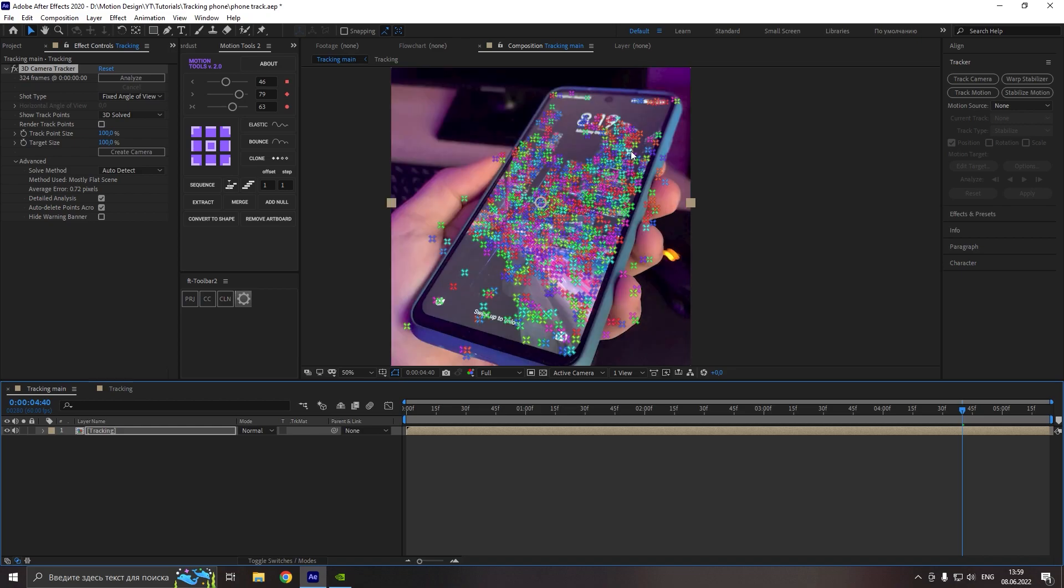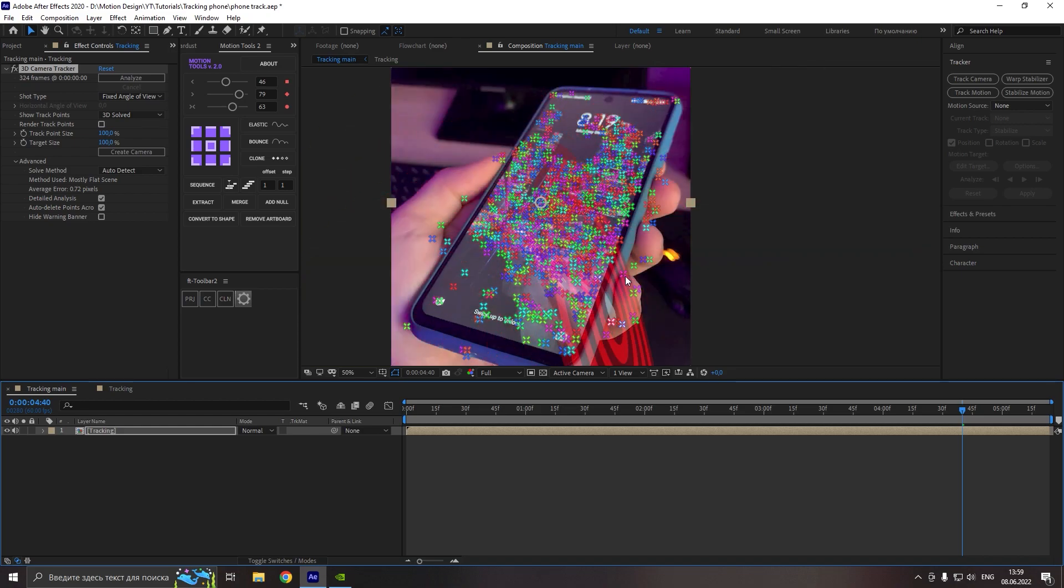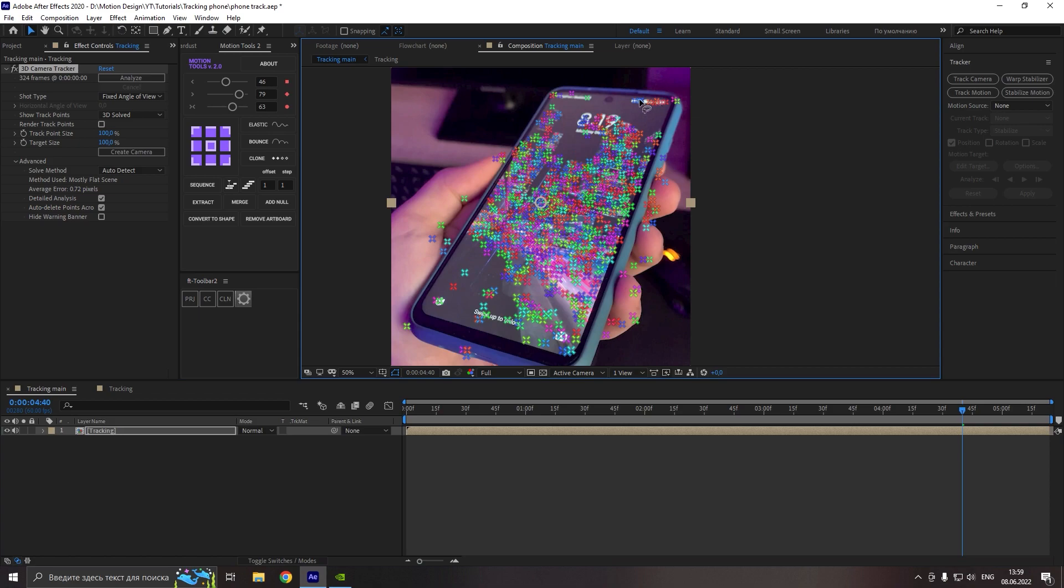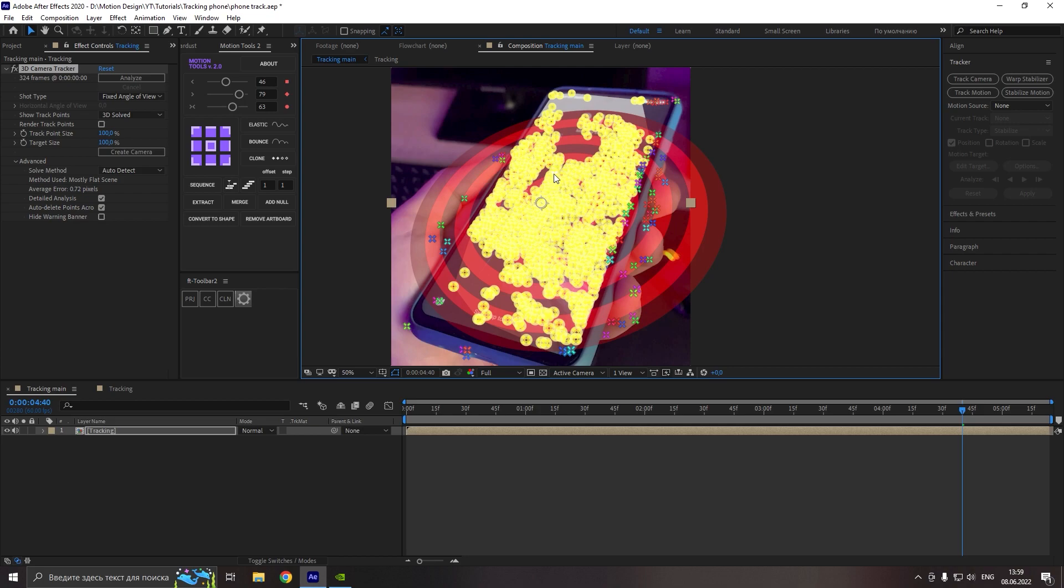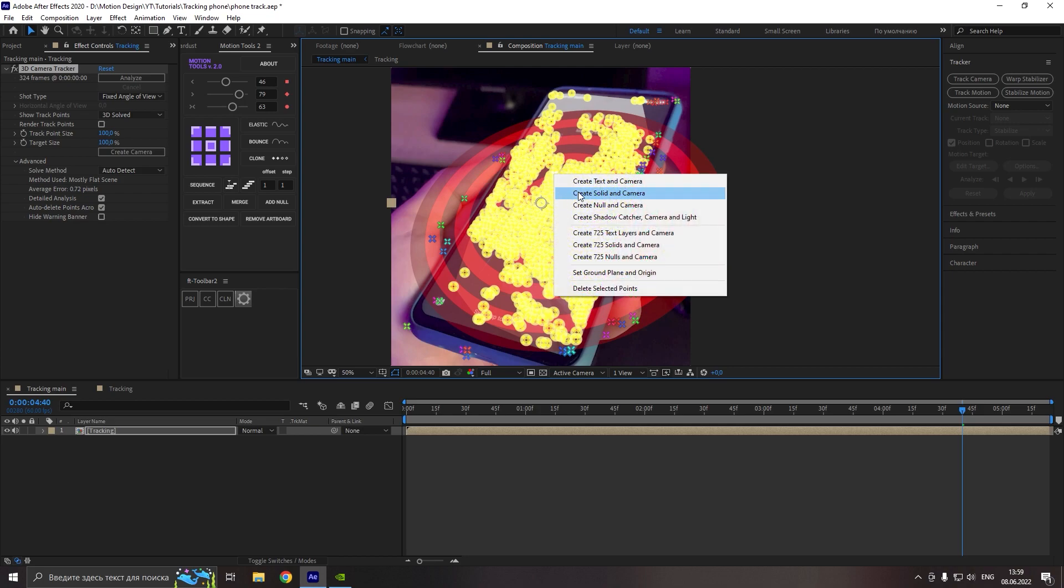So now we can see all track points that we have and let's select them. For this, hold left mouse button and select all this. Now click right mouse button and create solid and camera. Nice.